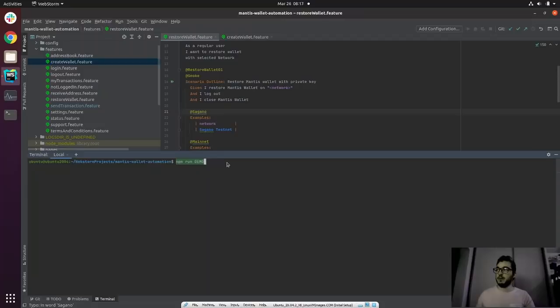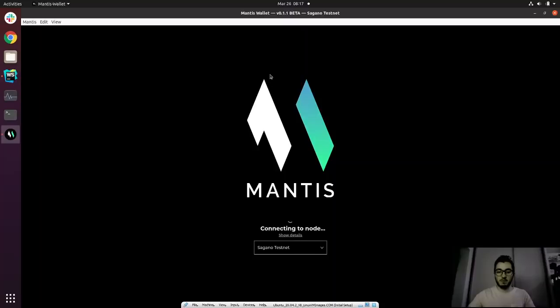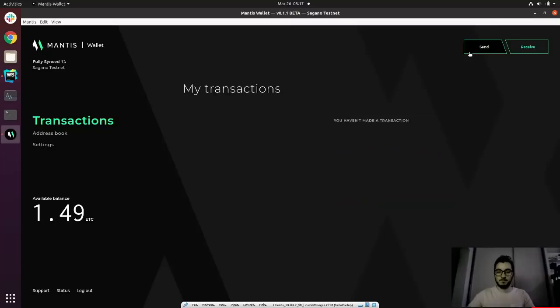If we run the following command, it will launch the Mantis application and restore a wallet using a private key. The application has started and is connecting to the Sagano testnet — this might take a couple of seconds. Once it connects, it will choose the restore wallet option, enter the wallet name and private key, and restore our wallet. Once done, it will log out and close the Mantis application.